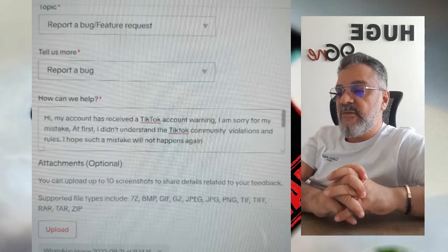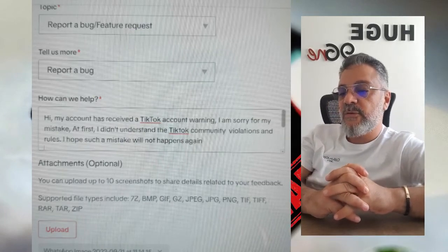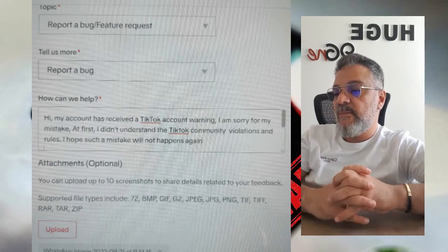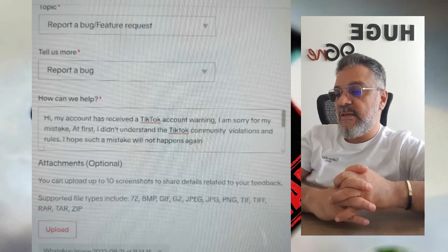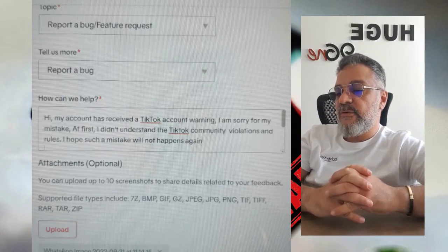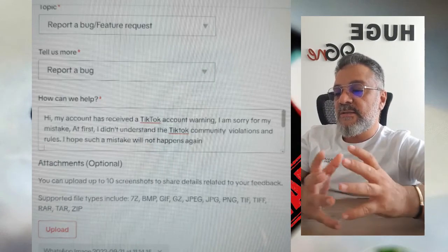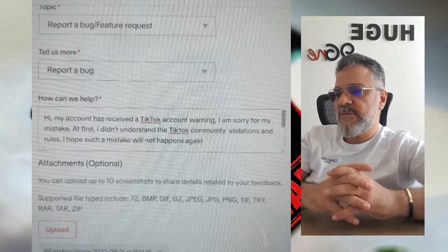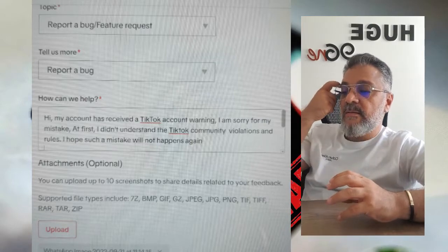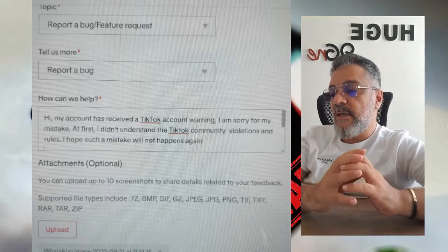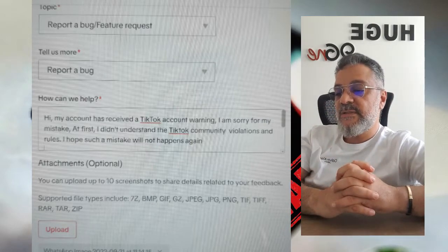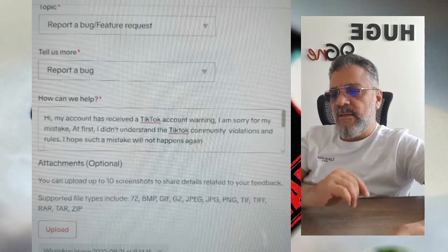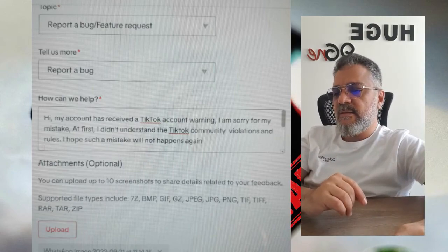For the message, you can write something like: 'Hi, my account has received a TikTok account warning. I am sorry for my mistake. At first, I didn't understand the TikTok community violations and rules. I hope such a mistake will not happen again. Thanks and regards.'